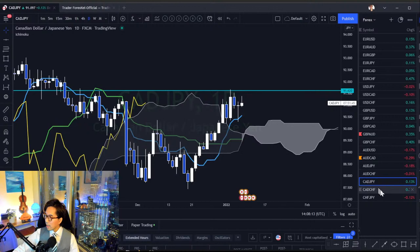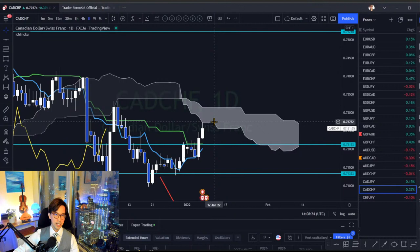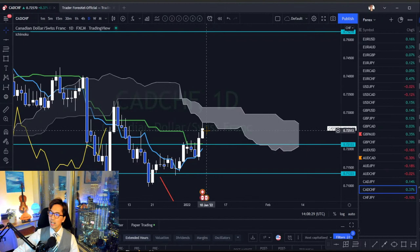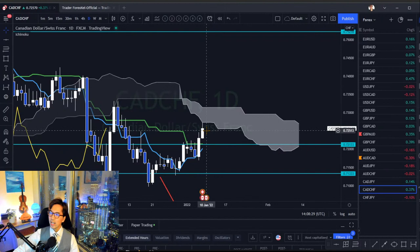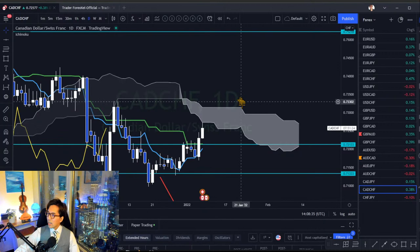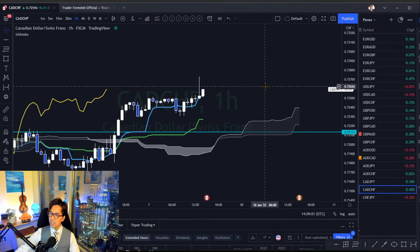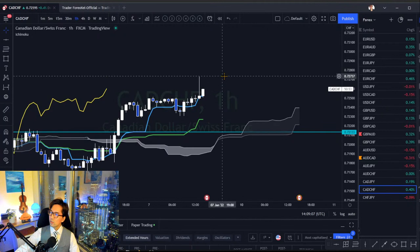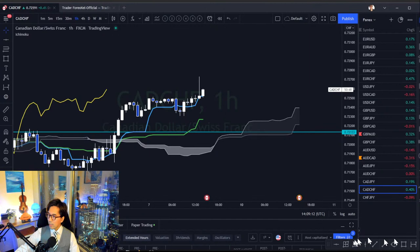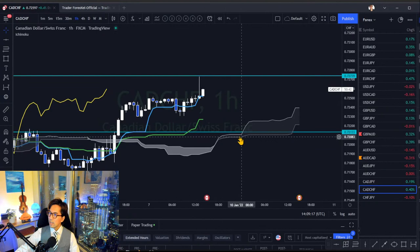CAD/CHF is bullish because of the strong CAD, but the market is heading towards the Kumo so it's not trending right now. When I see the market between Kijun-sen and Kumo, I usually stay away. Lower timeframes like the 1-hour are up-trending, but I prefer to follow the daily or four-hour chart. Since this is a CHF pair, it has a wider spread and is spiky on lower timeframes — so this is my low priority. If the market breaks the resistance at 0.7273, I might look for the buy. I'll put the line at the resistance and see if it breaks tomorrow.